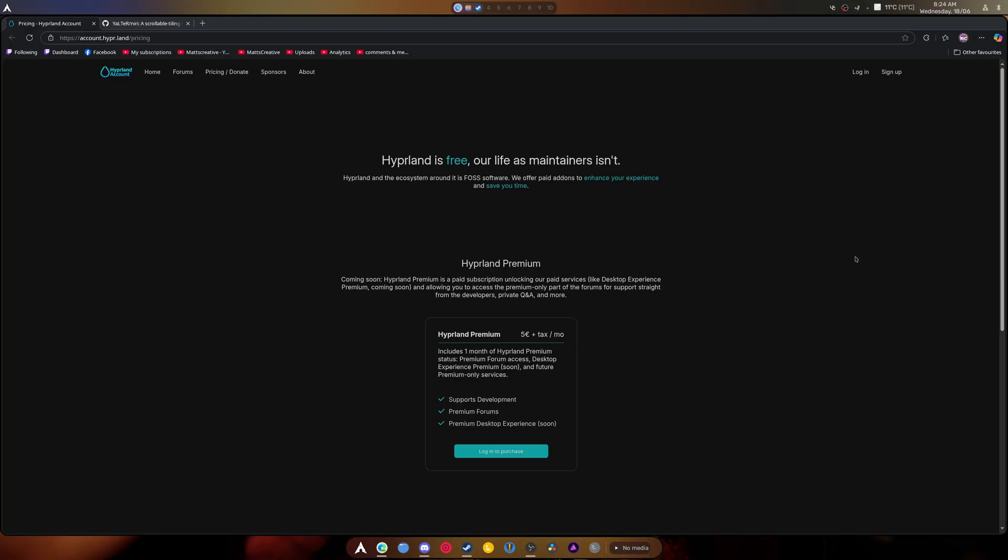So, where do we go from this? Like, are you going to abandon Hyperland? Or are you going to stick with it? Because this is a big thing for most people.